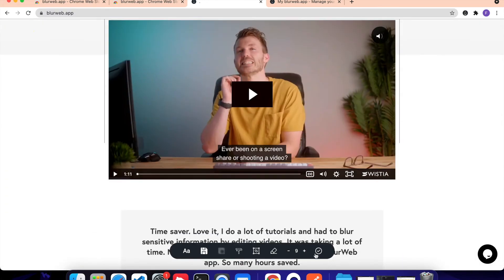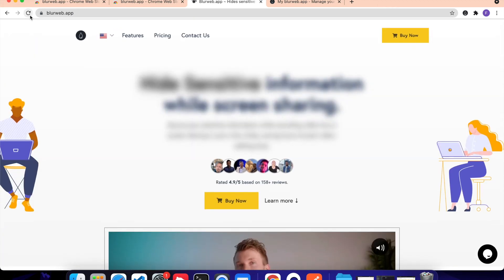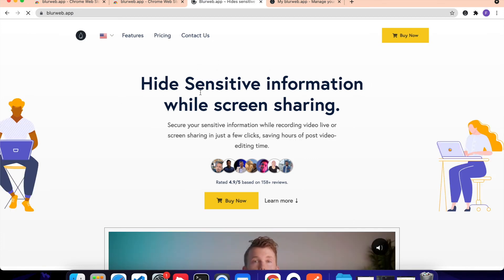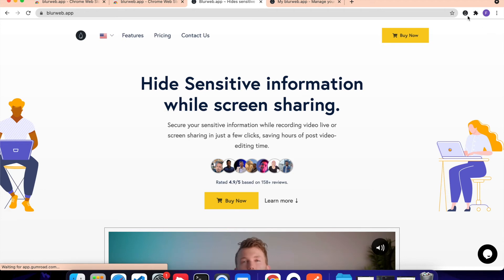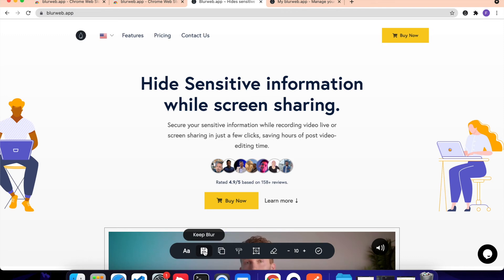Now, we also have an interesting feature which is called Keep Blur. So right now, if I reload this page, you can see that the blur will be gone. But if I want this blur to stay, then what I can do is I can click on the extension. I will click on this Keep Blur. So making sure we click on the Keep Blur first and then we will blur out the stuff we want to keep.